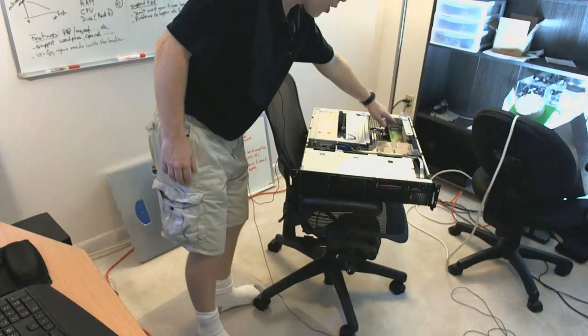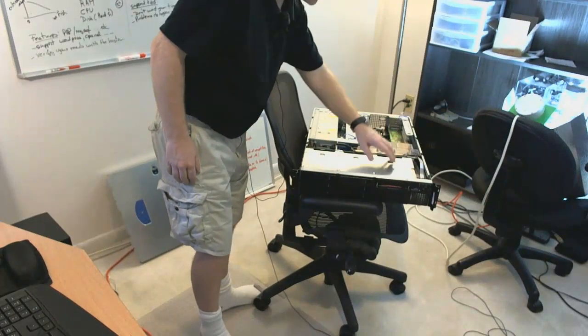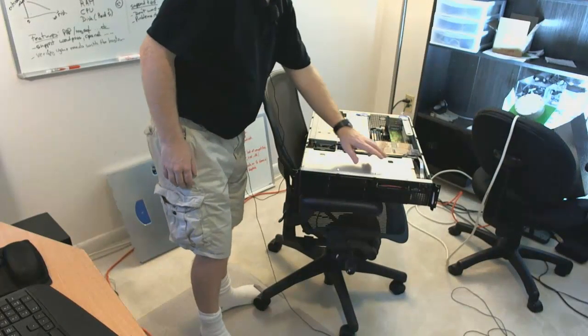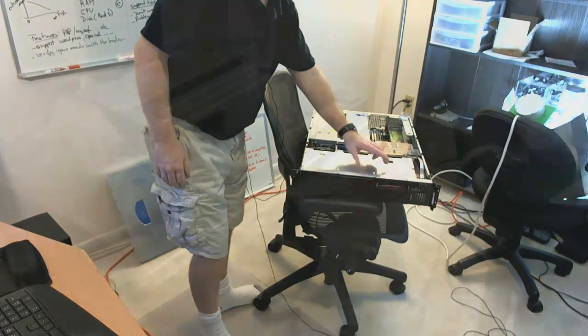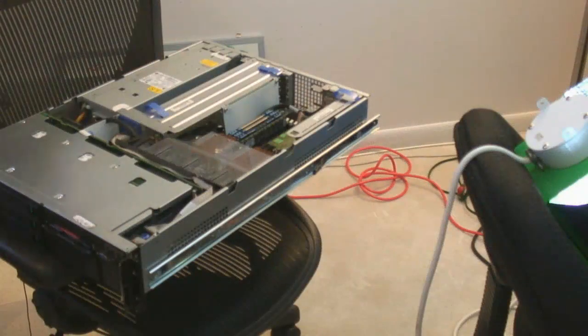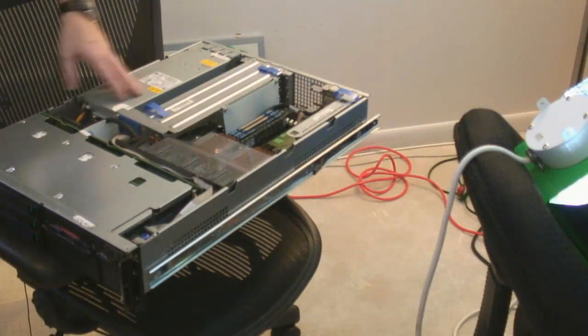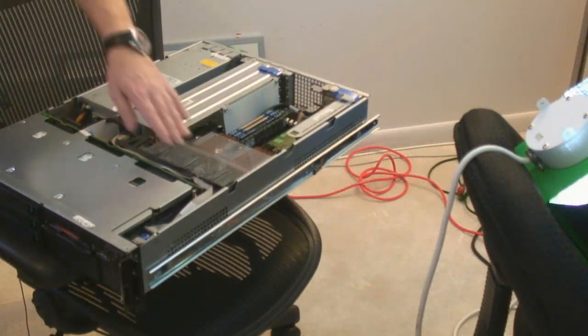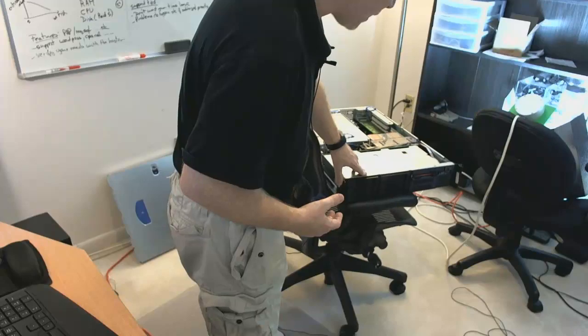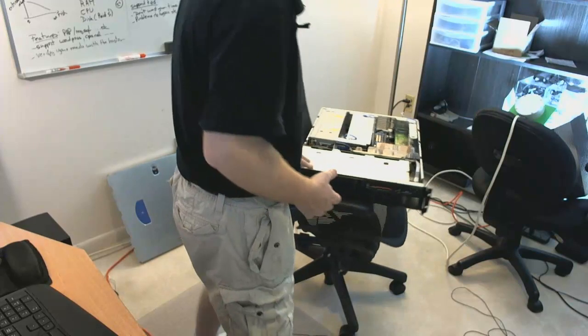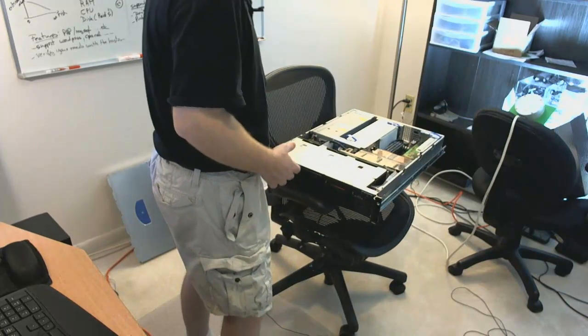Here's the RAID card to have your hard disk be RAID 1 or RAID 5. Here's the power supplies. Here you have a bunch of fans, and that's pretty much what a server looks like.